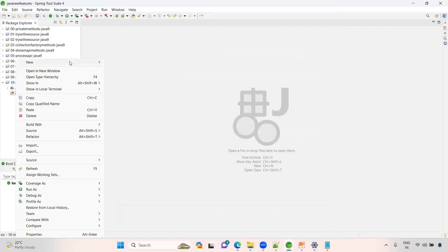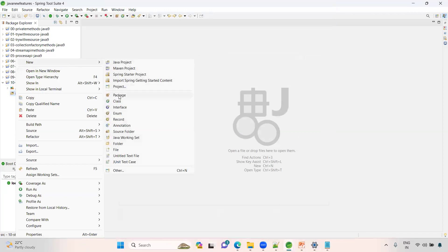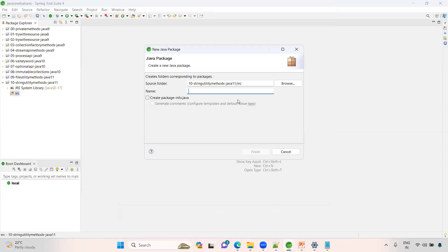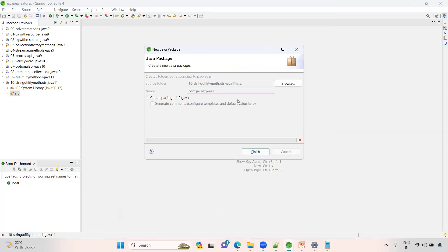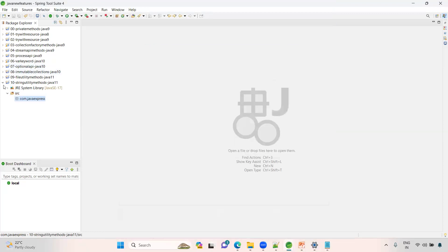A lot of methods will come in the future, guys. Lot of utility methods they introduced actually. I will take one session on complete string methods as well in the future.